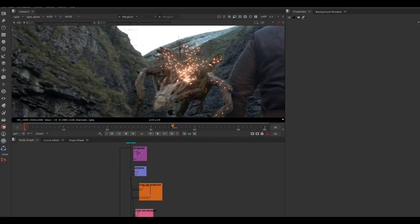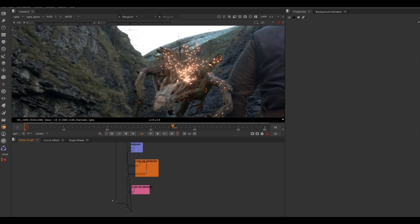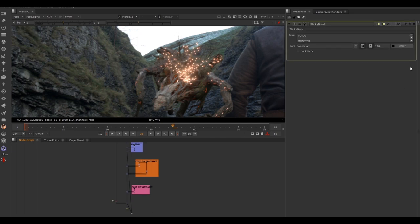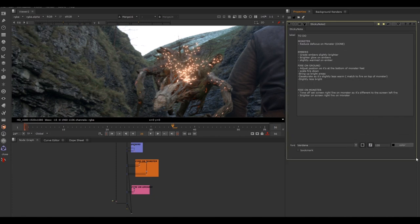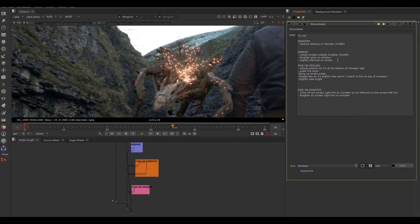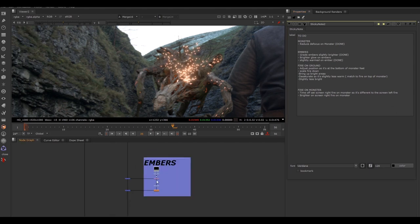We've made the bright embers brighter and warmer. Double-click our sticky note, add "done" next to those completed items. Next up: brighter glow on the embers. We know we'll be working in the embers area again. Let's have a look at that.